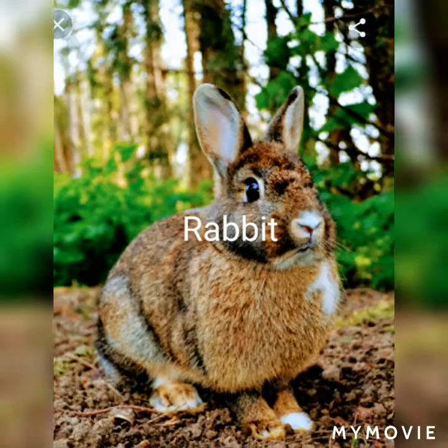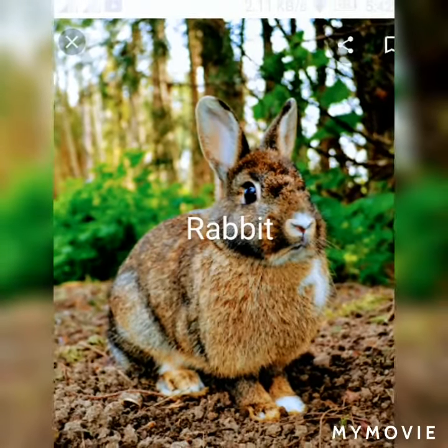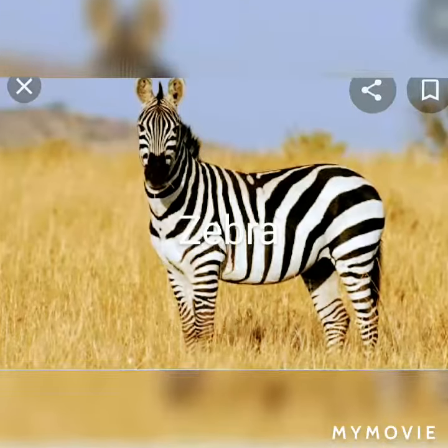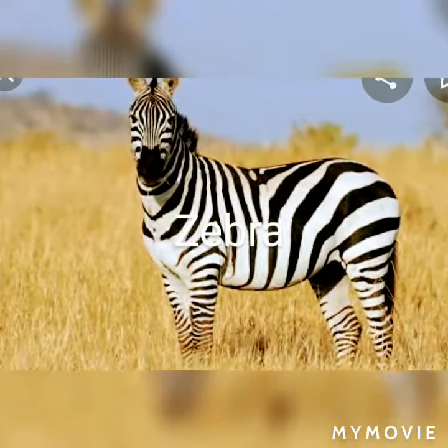A rabbit. This is a rabbit. A zebra. This is a zebra.